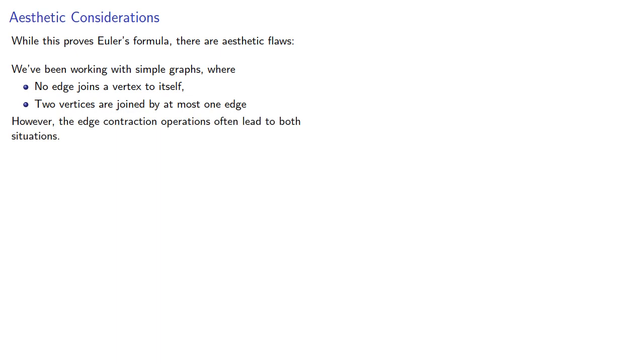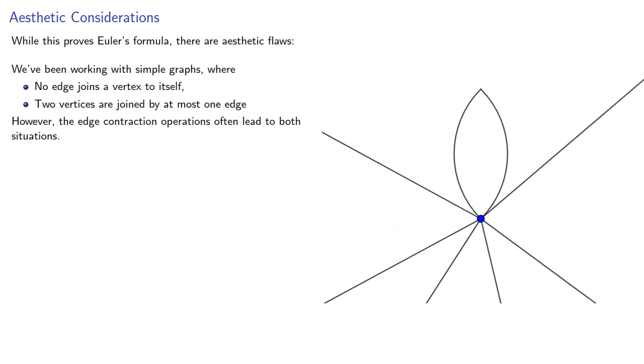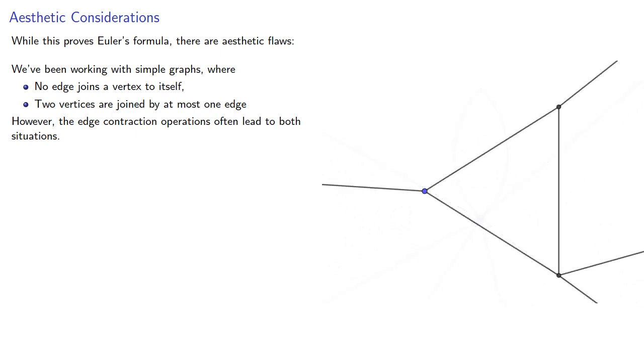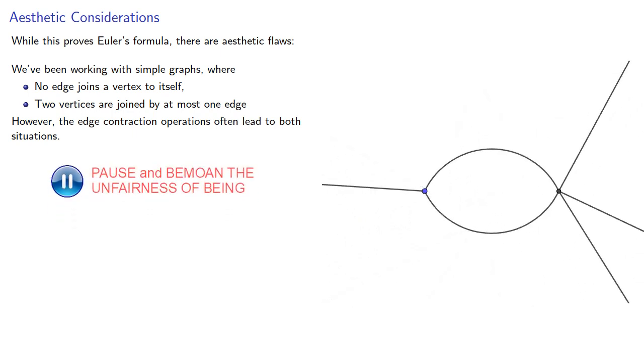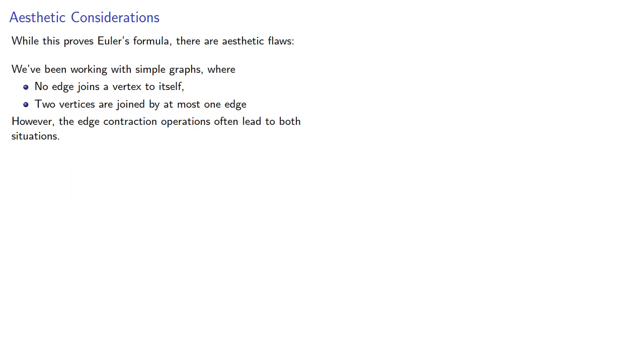However, edge contraction operations often lead to both situations. So can we find a proof where we always have a simple graph?